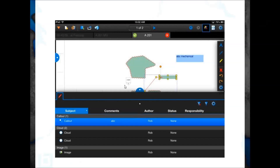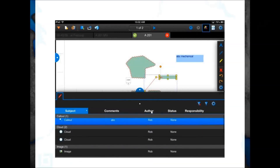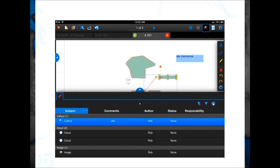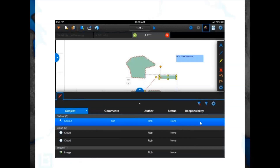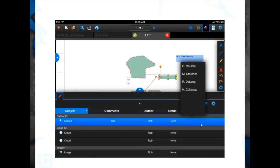Once you've updated subject lines or added comments, you can sort by each column header. Click the cogwheel on the right-hand side to manage which columns are showing in the markups list. On the Review iPad app, you can't set up a custom column, but it does support existing custom columns already saved into a document. For example, this responsibility column is a custom column Rob set up and saved into this PDF file. He can set a responsibility for each outstanding item right in the markups list column, selecting from pre-set people who need to deal with it.